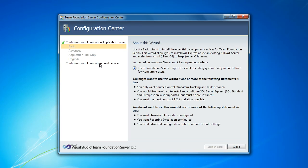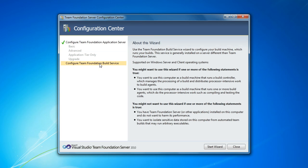And the next thing we'll do is we'll go ahead and configure build services. So this is fairly straightforward too. It doesn't take long.